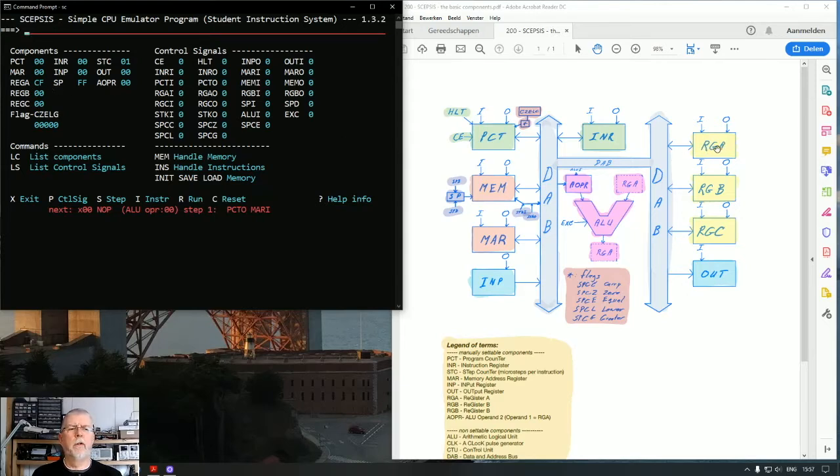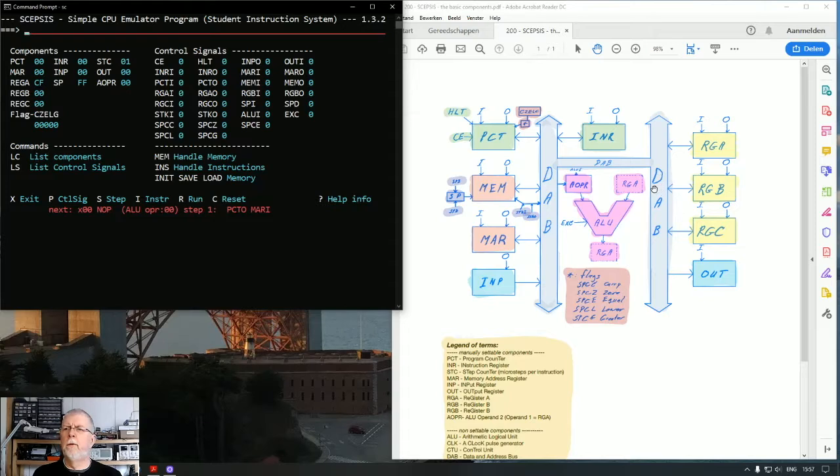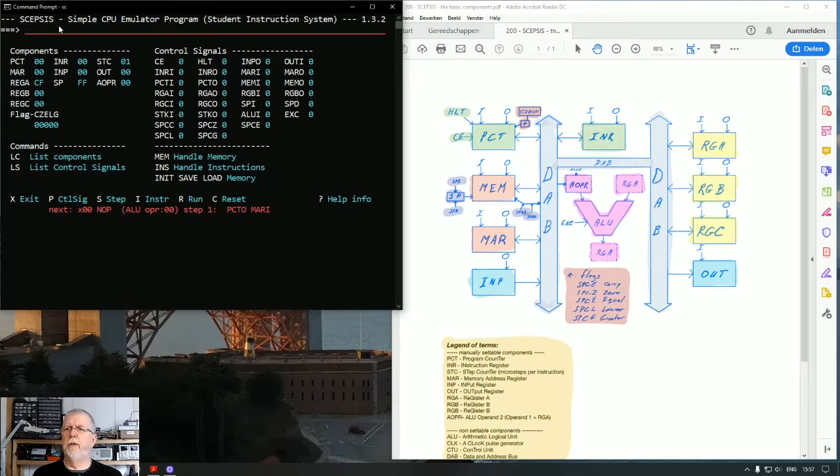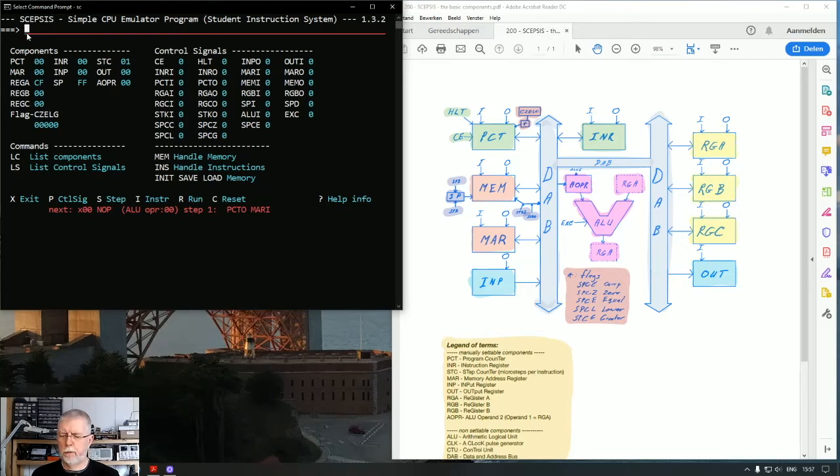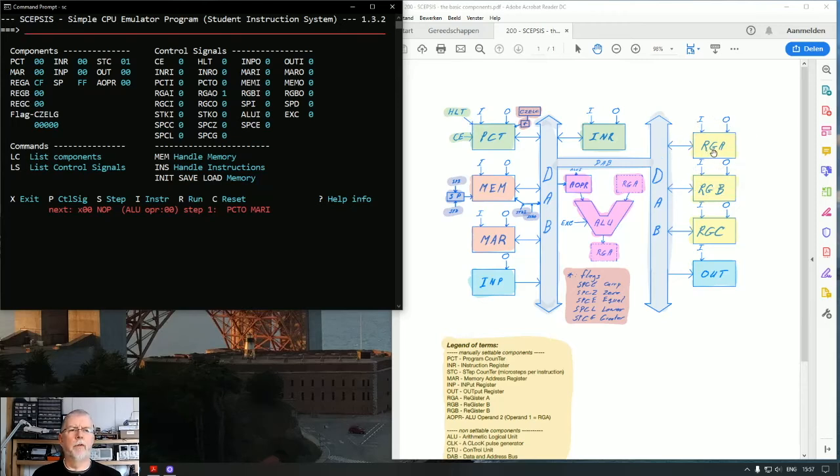Let's say we want to get what is in register A into register B. As we discussed in the previous video, we have to go through the data address bus. So we have to set a control signal for register A to output its contents on the data address bus. That control signal is called RGAO, which stands for register A output, and we set it to 1. So register A is going to output its contents on the data address bus.